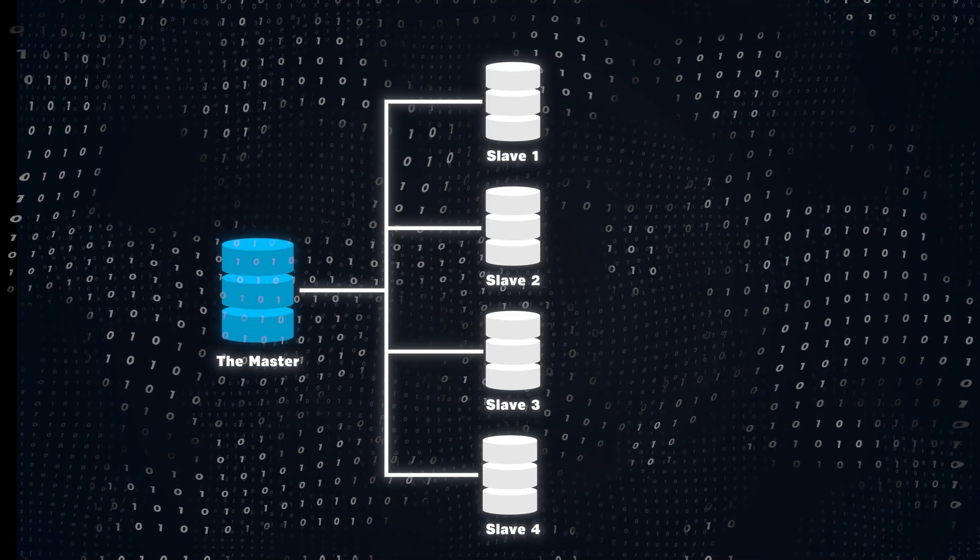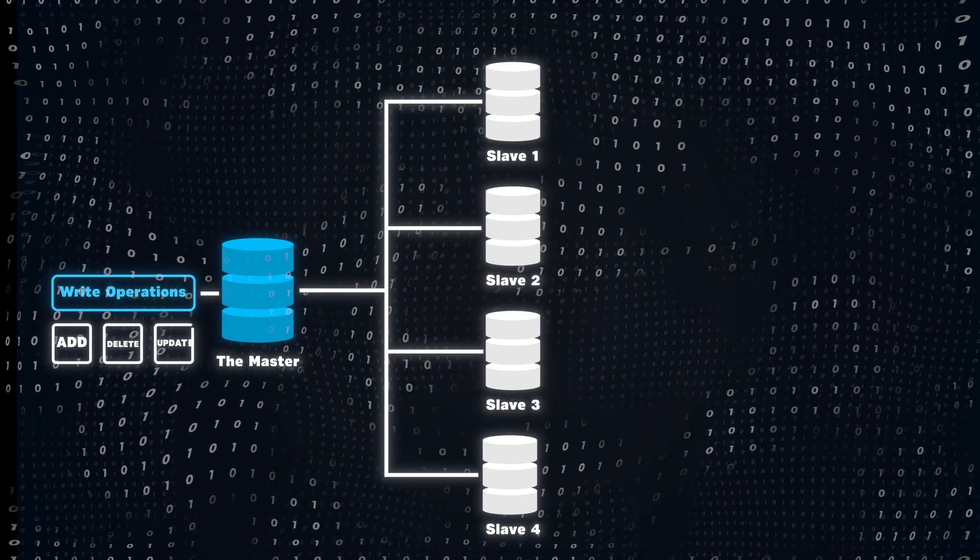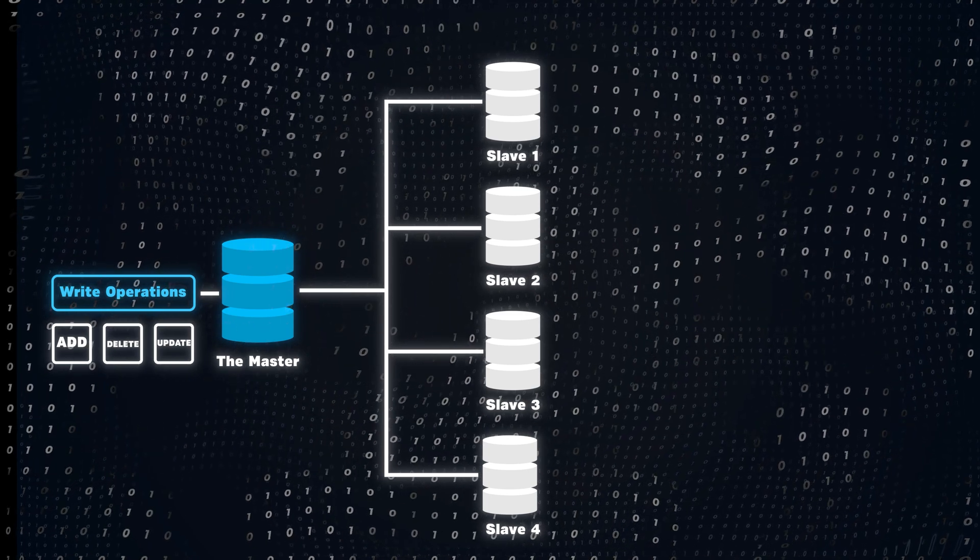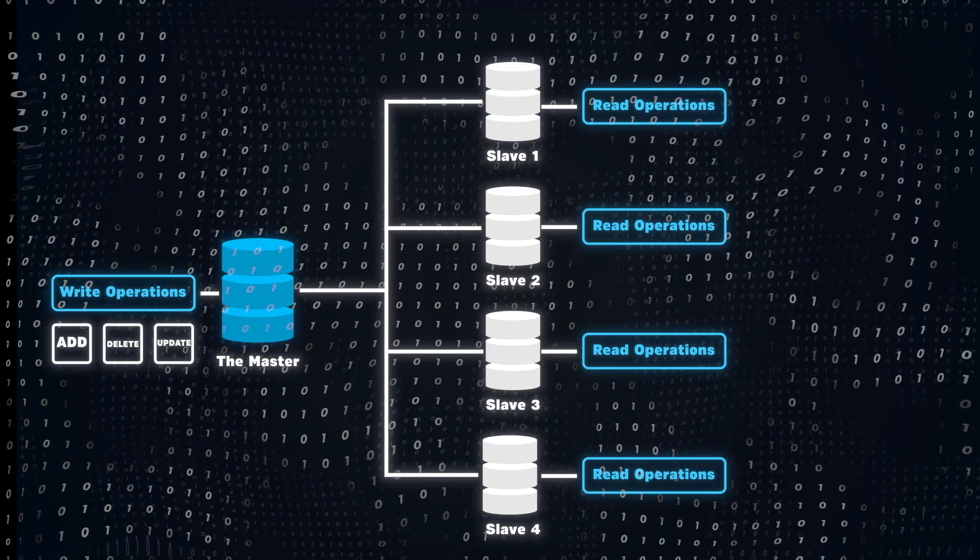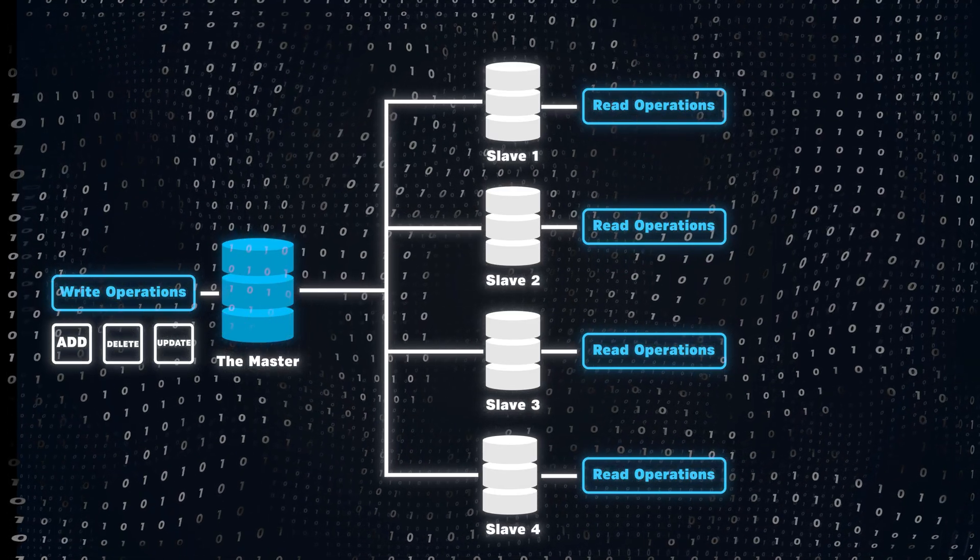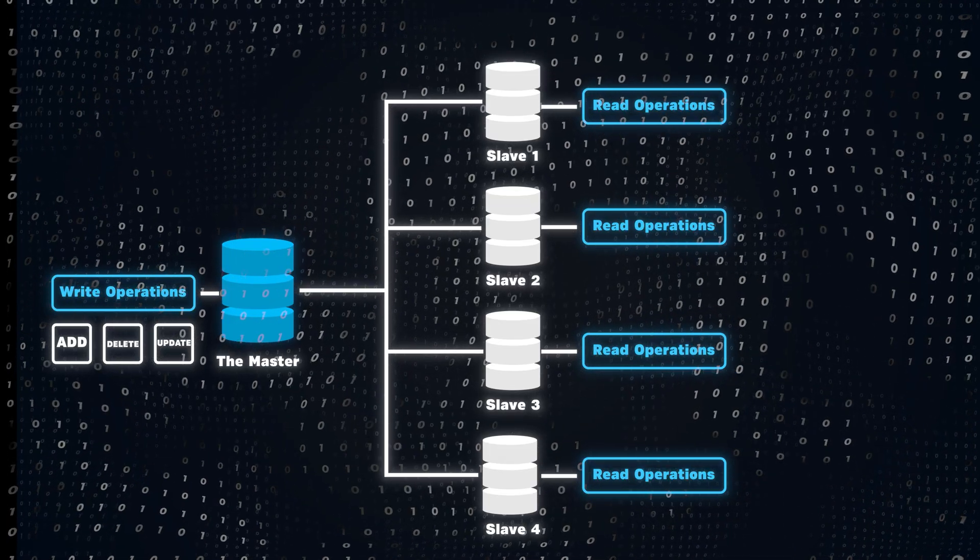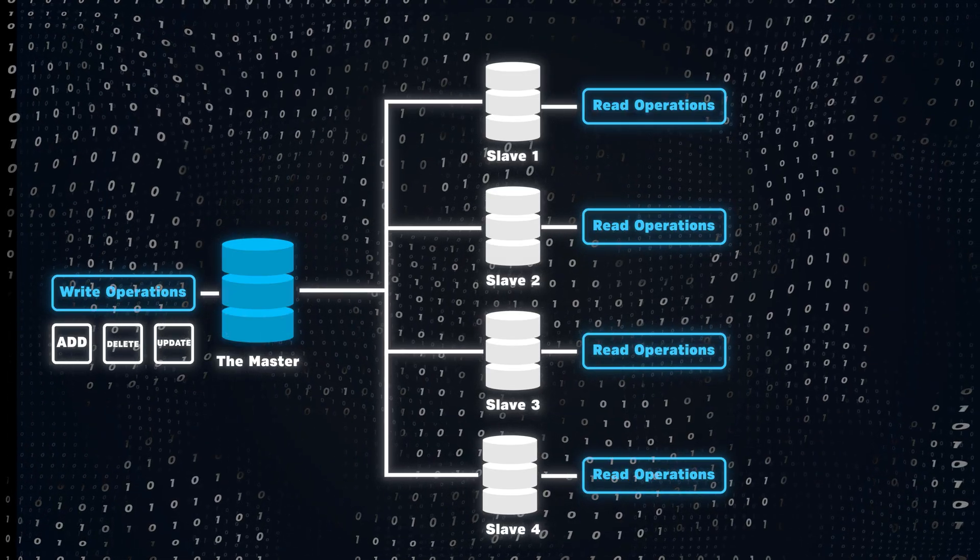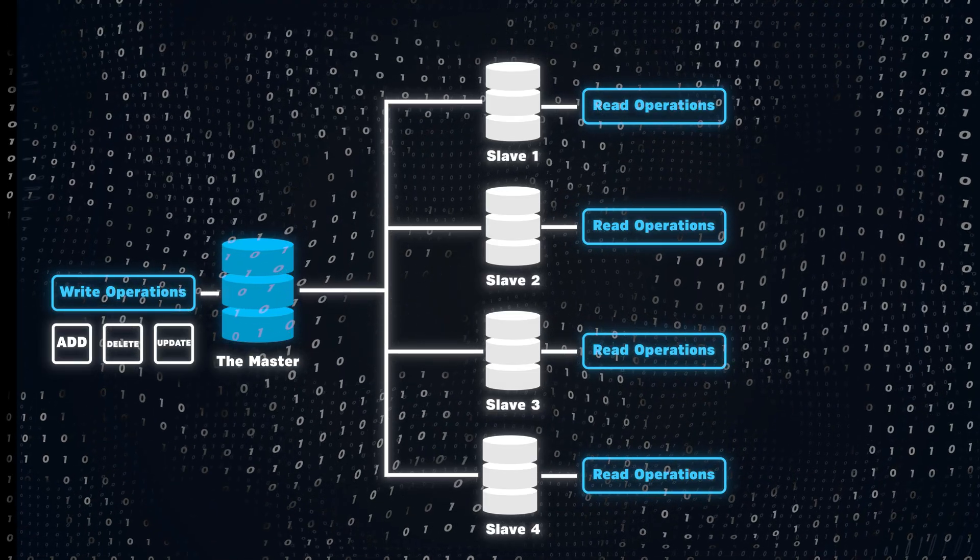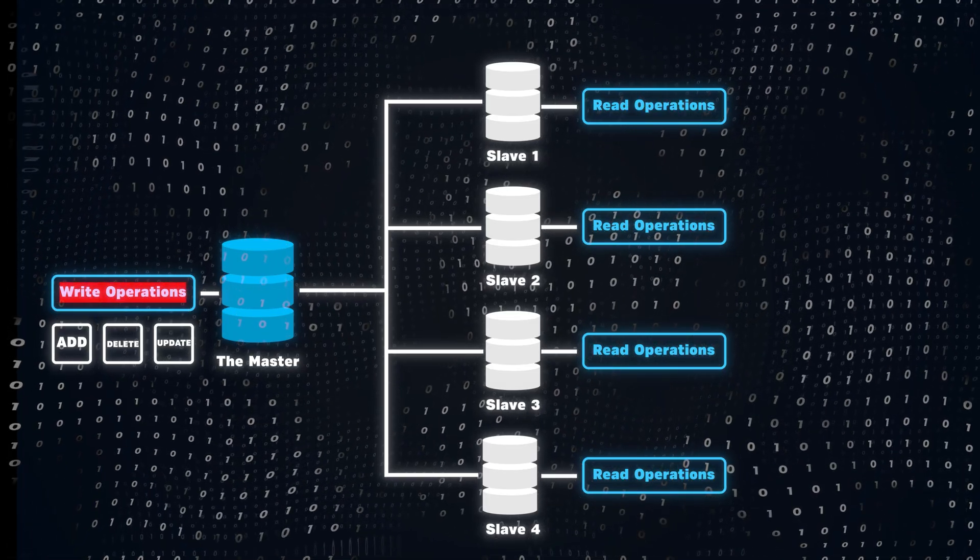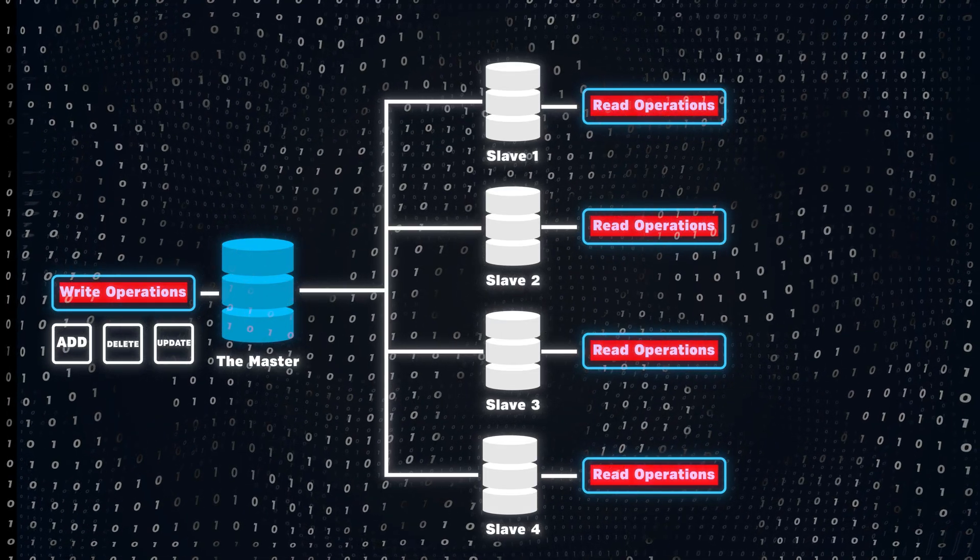The master database handles all the write operations like adding, deleting, or updating data, while the slave databases are set up to handle only the read operations. This allows users to read data without affecting the primary database's performance. Several techniques are applied to make sure data written to the master is available to be read from the slave databases almost immediately. Now, because most applications read data far more often than they write it, having multiple slave databases to handle read requests helps balance the load. The master can then focus on data changes while the slaves manage the bulk of the reading tasks, keeping everything running smoothly.